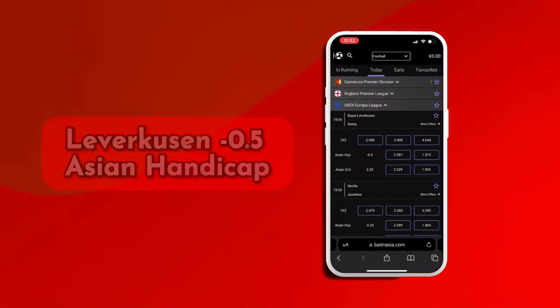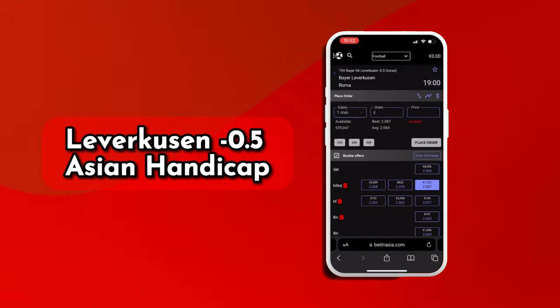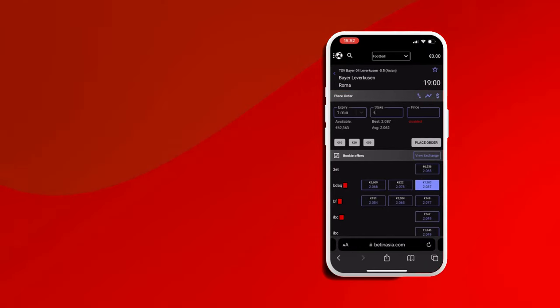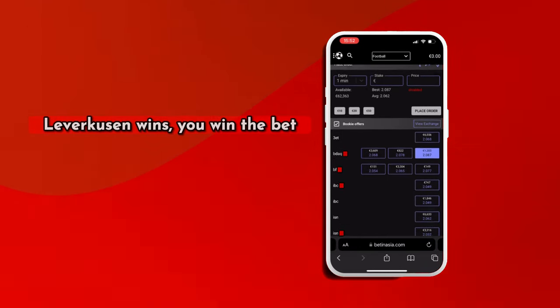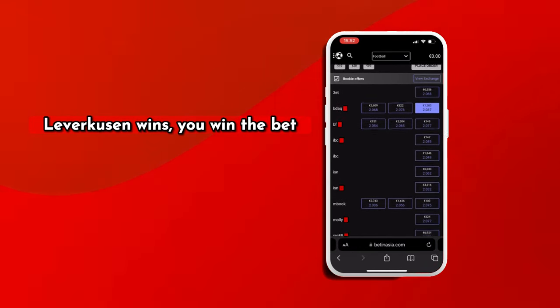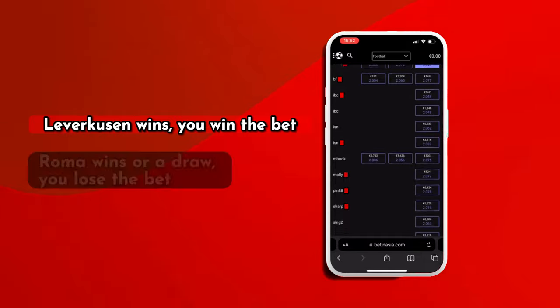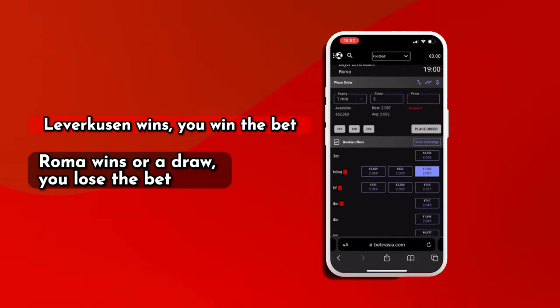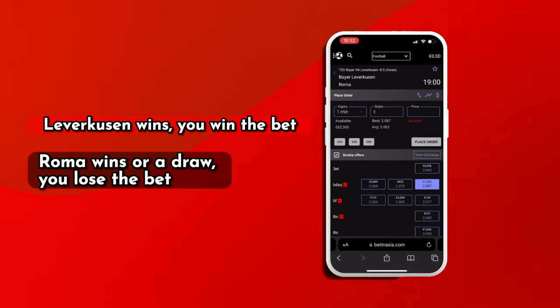You bet 100 euros on Leverkusen with a negative 0.5 Asian Handicap. If Leverkusen wins, you win the bet. If Roma wins or the match ends in a draw, you lose the bet.